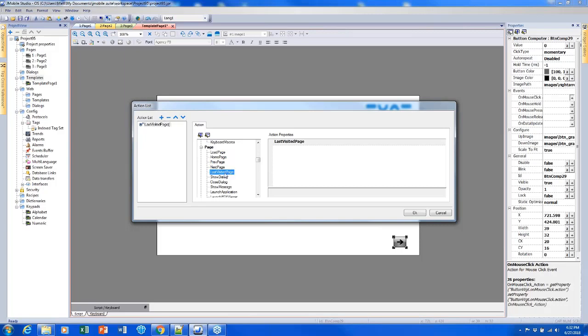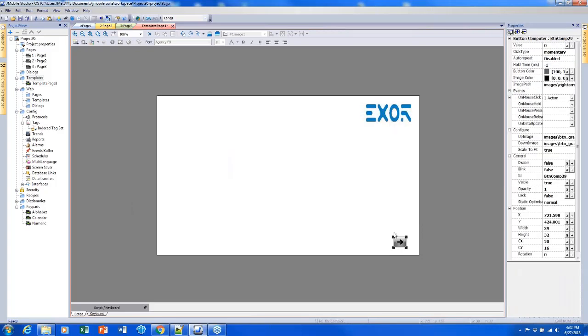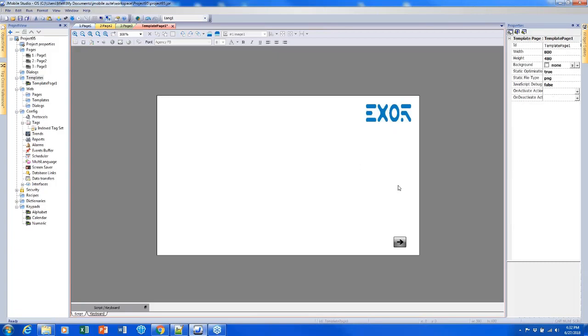Last visited page is like the back arrow. So if I had gone from page one to three somehow, if I hit last visited page, it would return me to page one. I'll look at show dialog a little bit later—this is how we can show a pop-up. For now, I just want to pick next page and click OK. Whenever I click this arrow, it's going to take me to the next page. This is a pretty simple template page. Before I simulate this, I'm going to add a couple more things to flesh it out a little bit more.